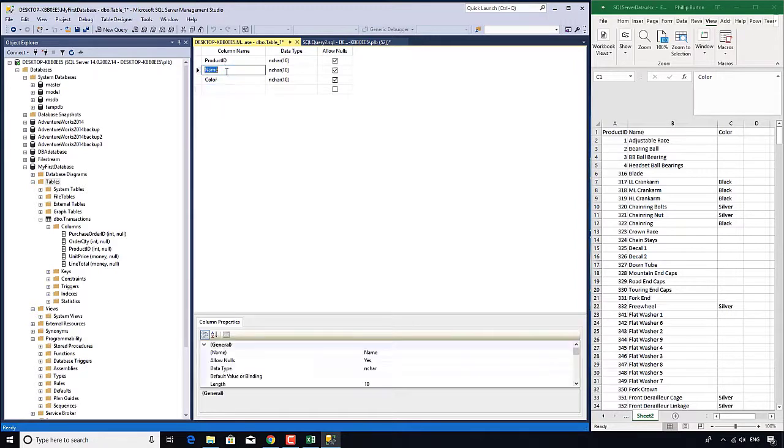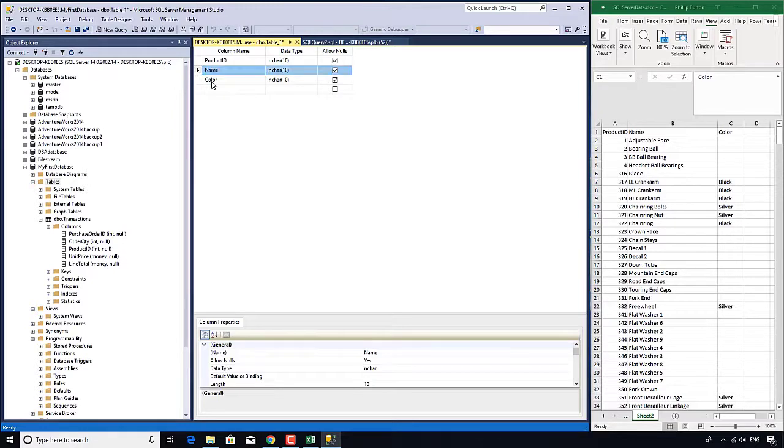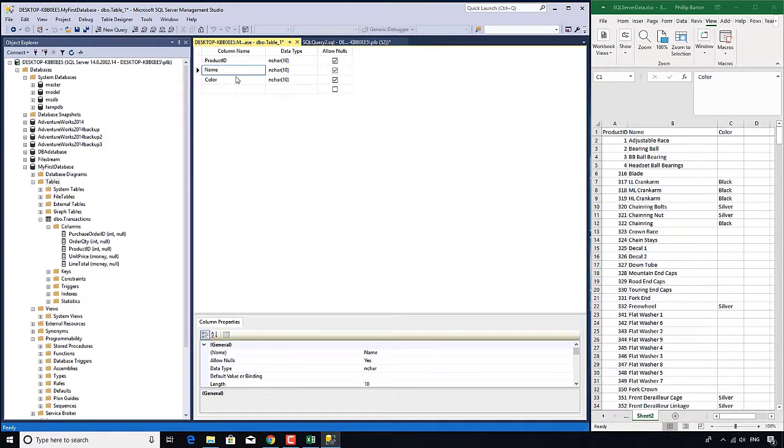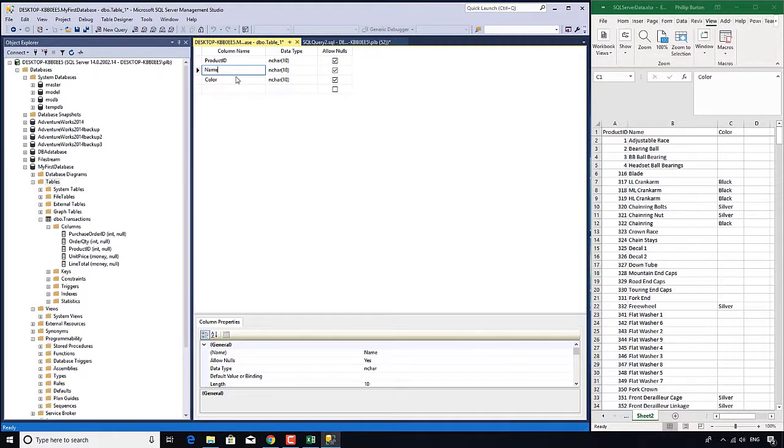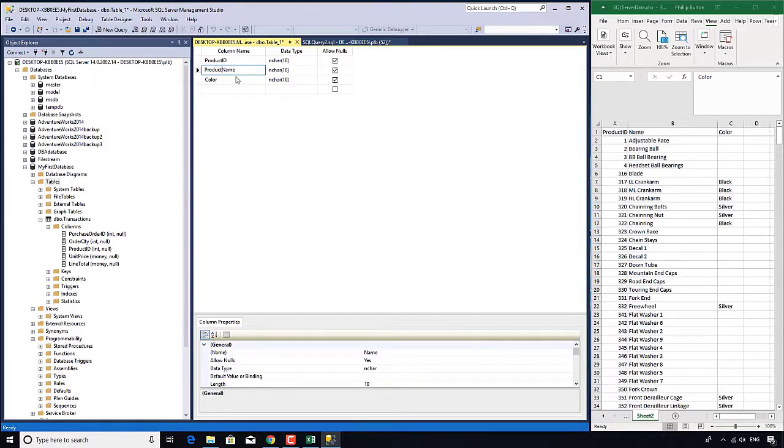I generally avoid having a column name called name. When we're looking at multiple tables - transaction, product, customer, location - there's probably lots of different names. If you're using SQL Server, don't call something just name, use a more descriptive name.